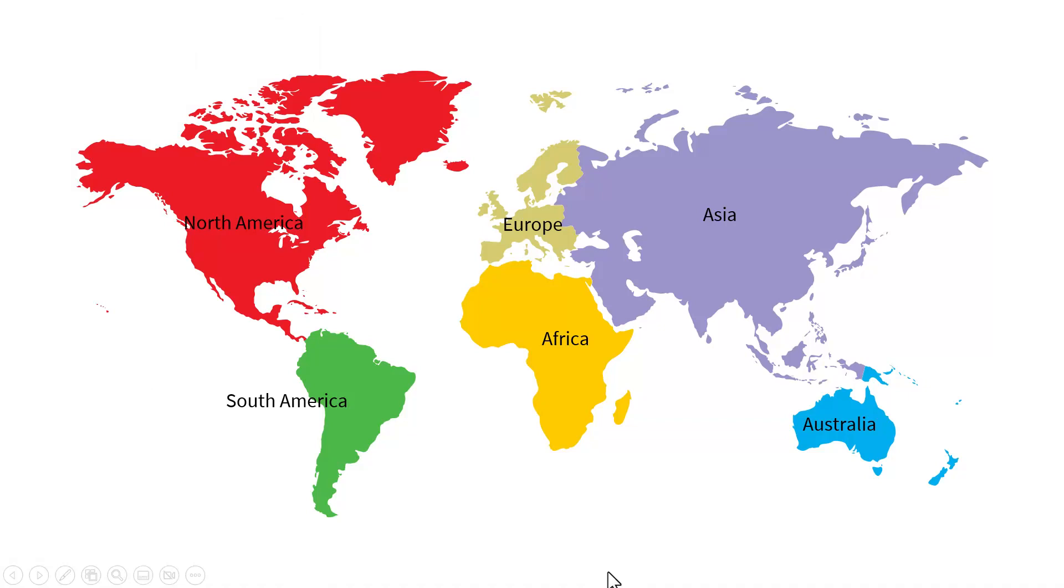The problem is, this might overwhelm the participants. Second, it doesn't give you enough time to take your students through each part of the map.